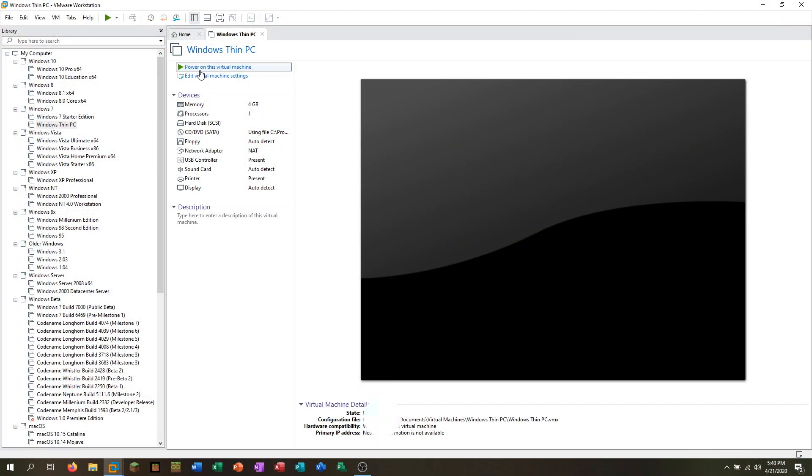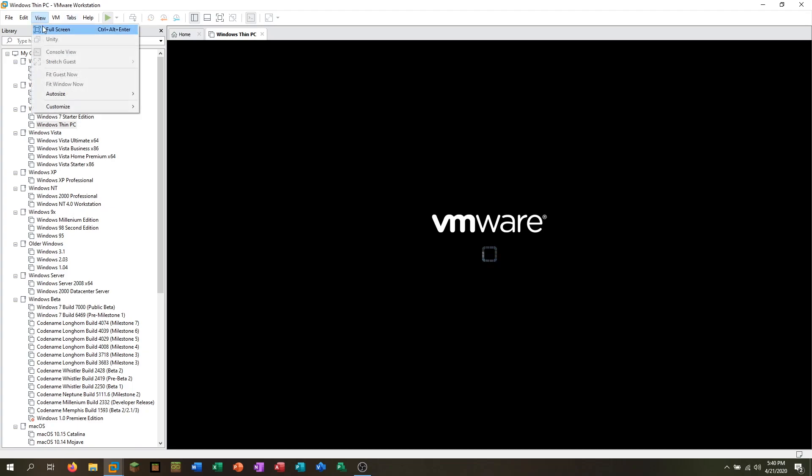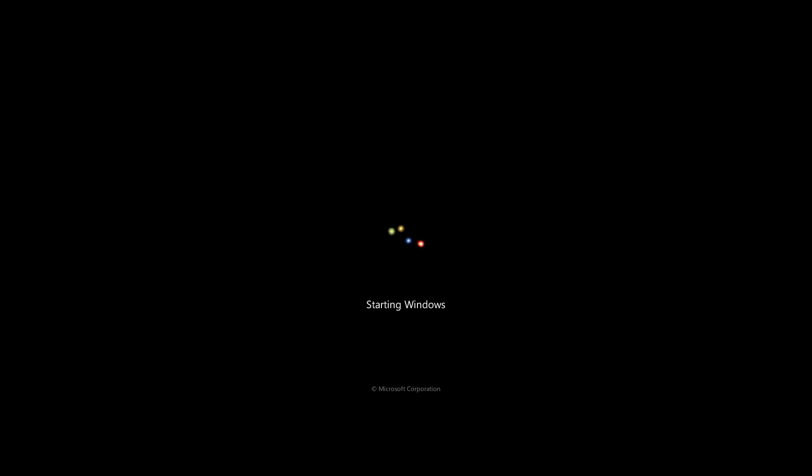I'm just going to power on my virtual machine and go into full screen mode. As you can see, we have the same Windows 7 startup screen that everyone has come to know and love, as this is, of course, built on Windows 7. I'm just going to let this start up. As you can see, we still have the same animations.